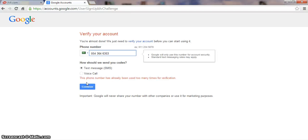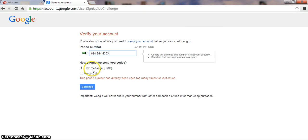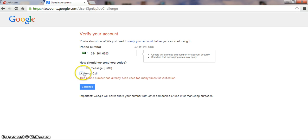If your mobile number is being used for the first time, not another time, you will receive a message. Then a text message will come to your mobile. You can choose text message or voice call — I prefer the text message option.